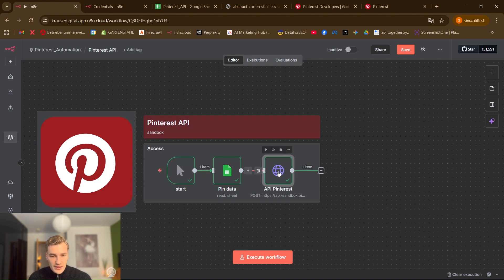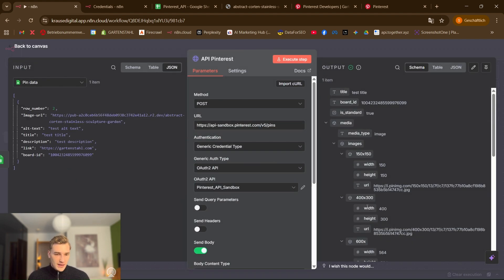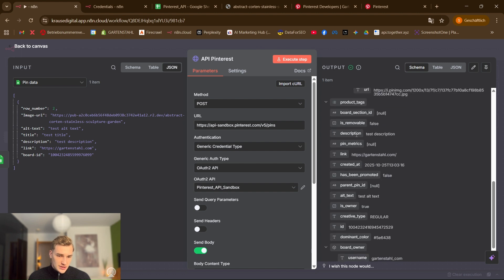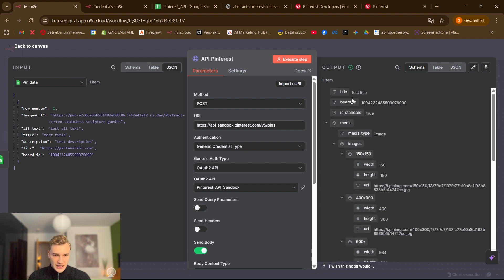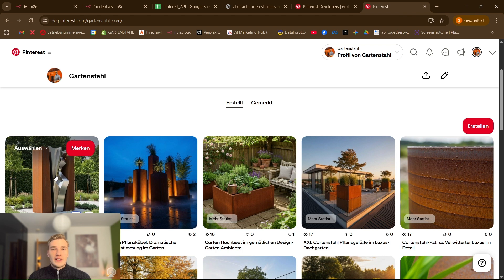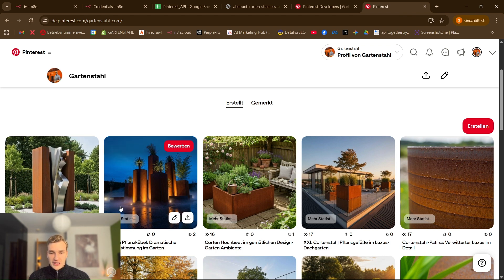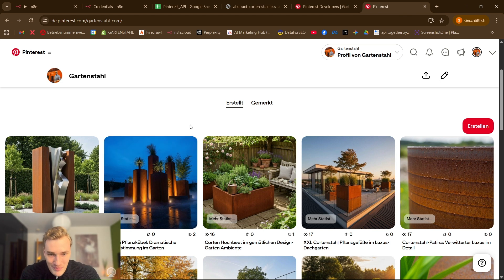And you show them this workflow. So in the end for the video you only need this sandbox API credential. And then you post the pin successfully. Show them in the account that the pin is online. And show them that all the information here are right and you know what you're doing. And you did the job perfectly.